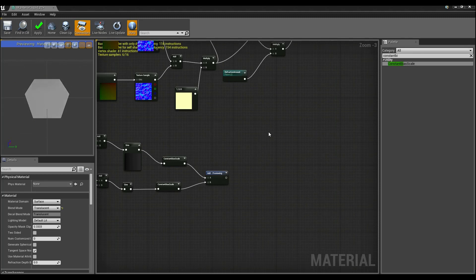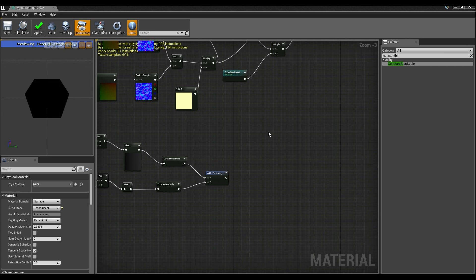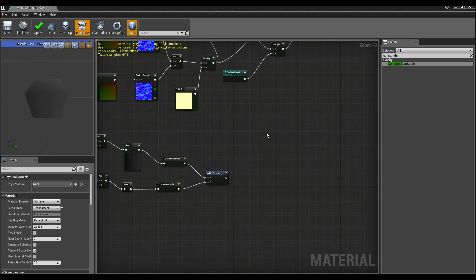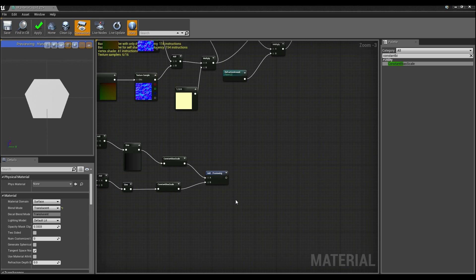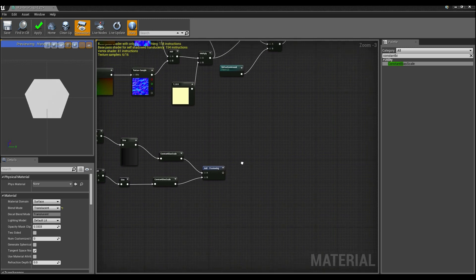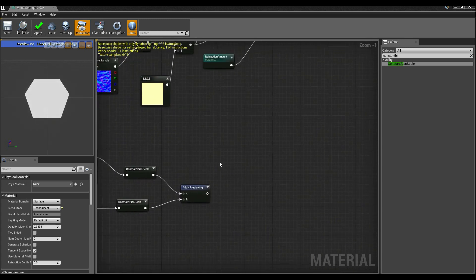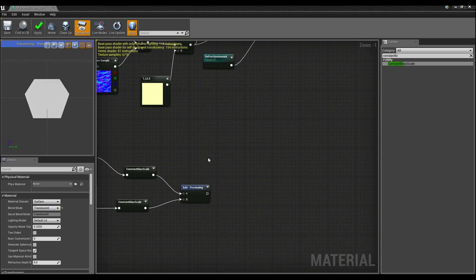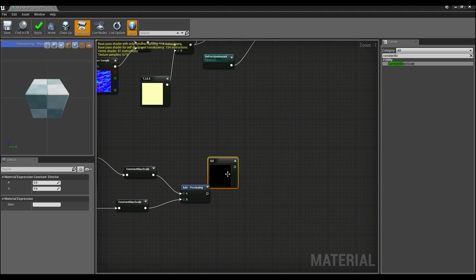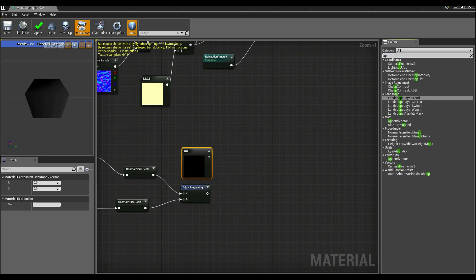So the great thing with that is that we only really have to care about moving up and down. We don't really want to move it left and right. So what that means is all we have to do is make this the blue channel because that's the z axis. So to do that we set x and y to 0 by adding a 2 vector. So I'm going to hold down 2 and left click and add an append.